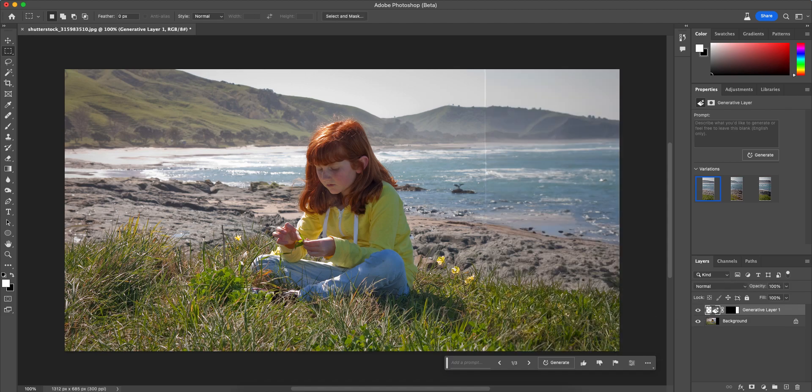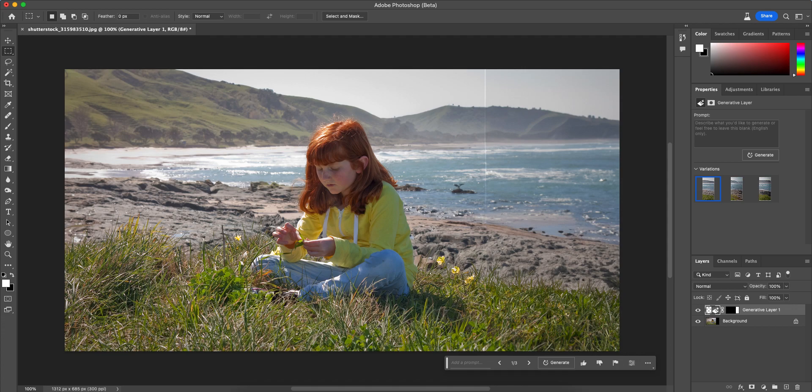But when it expands everything looks pretty natural. This is usually an effect you can get when you manually shoot vertically or horizontally during the shoot and then you stitch the photos together to create a panorama or wider or full format image.